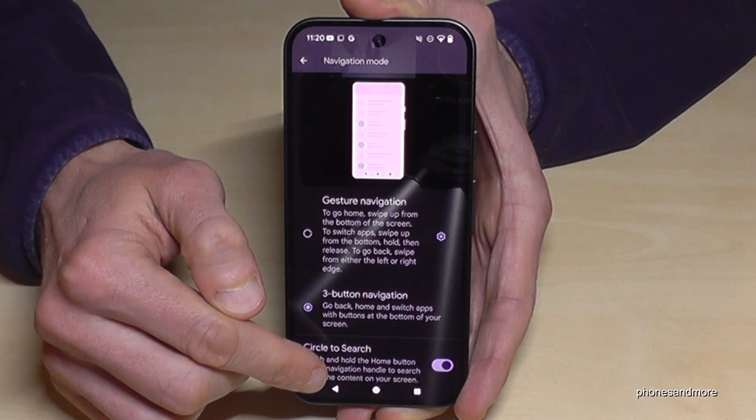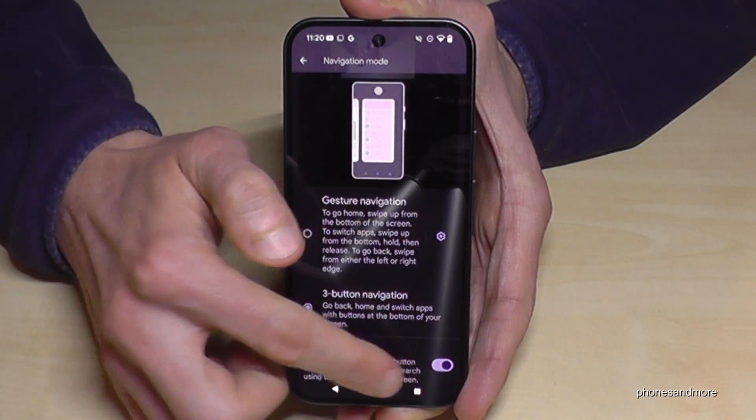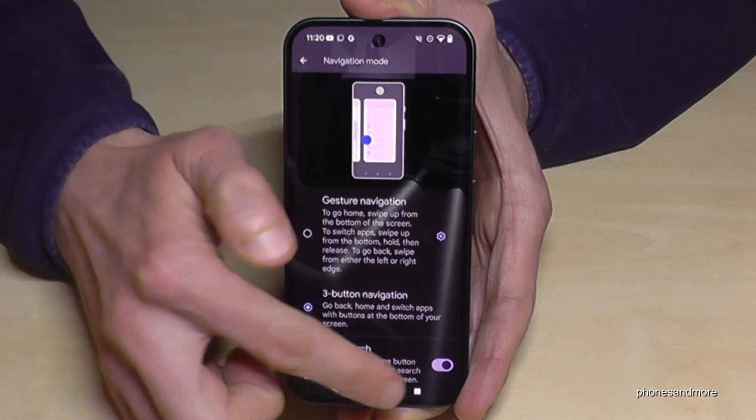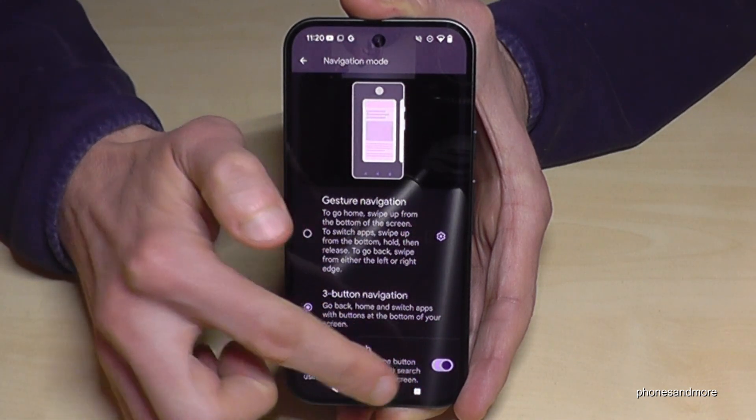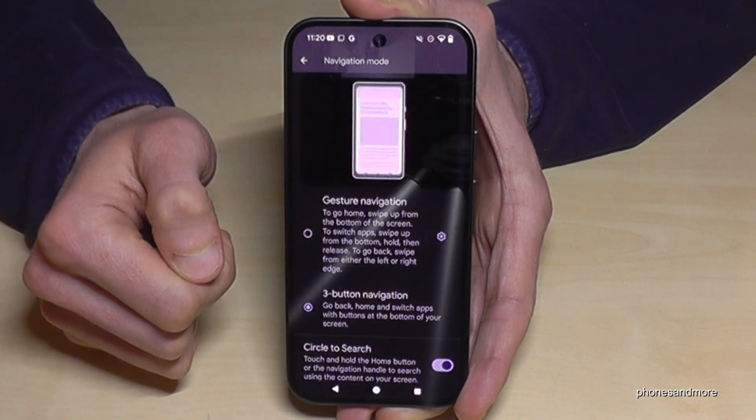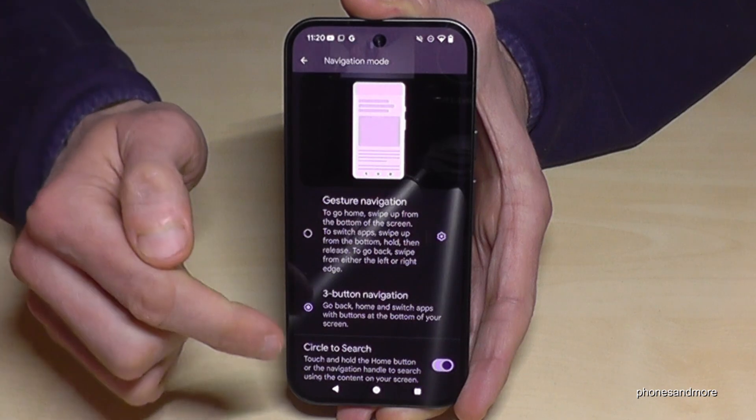By the way, you can't change the symbols here if you want to have the back button on this side — it's not possible. They are fixed.